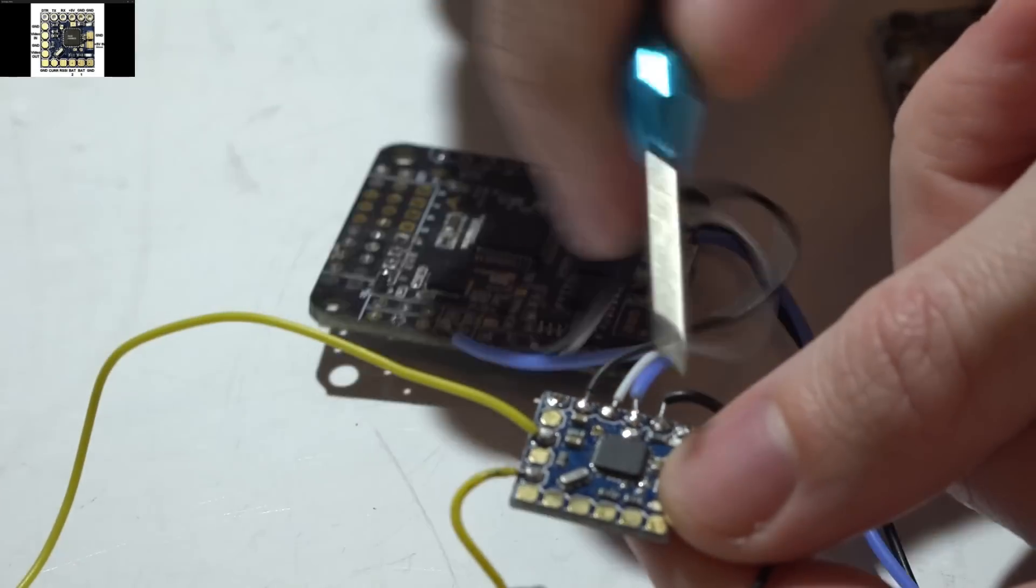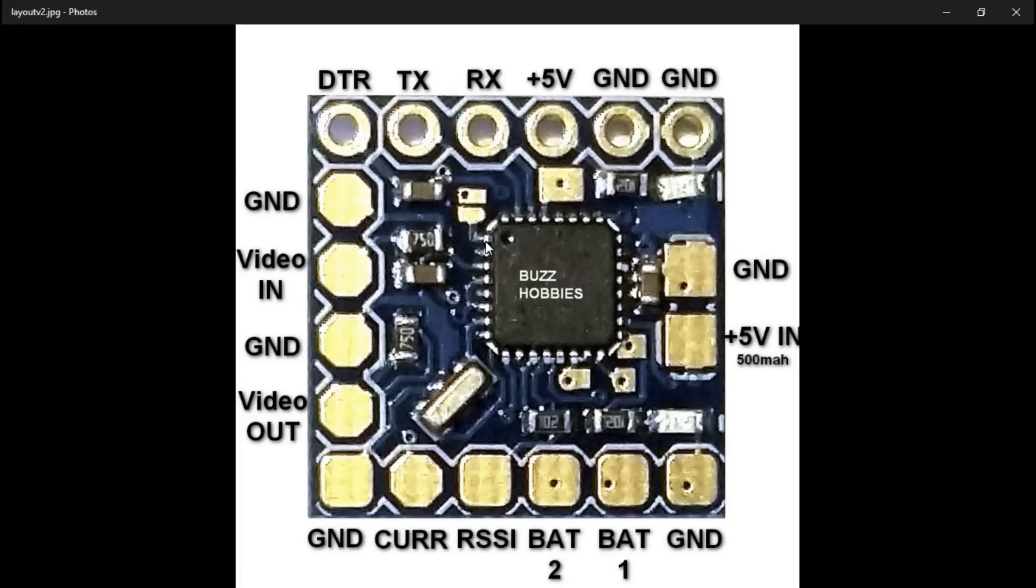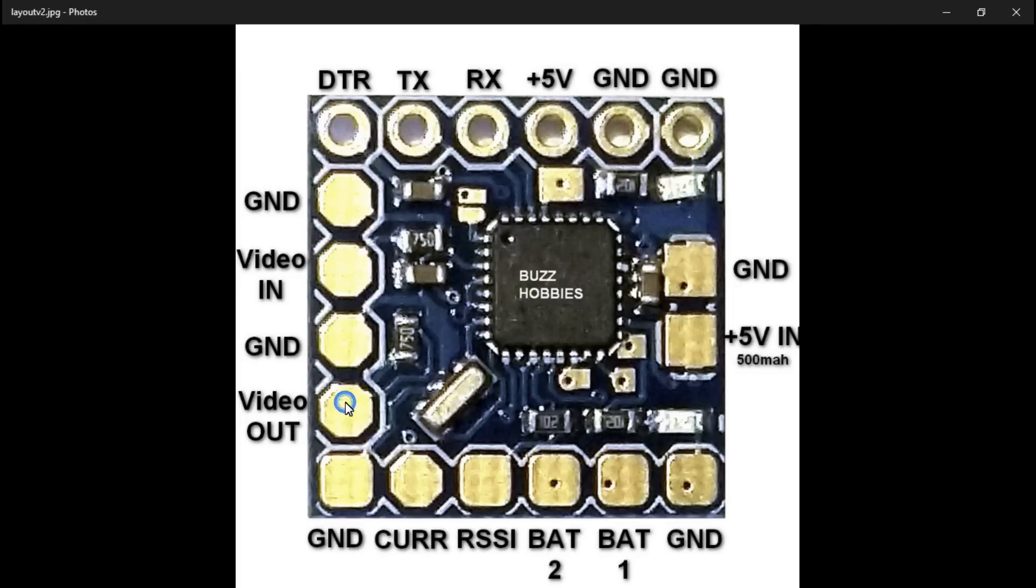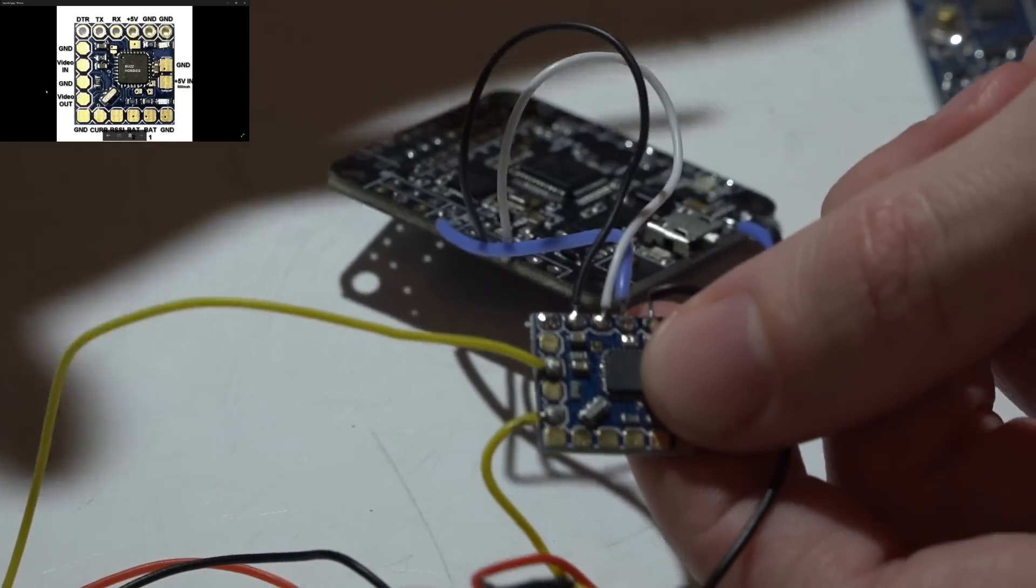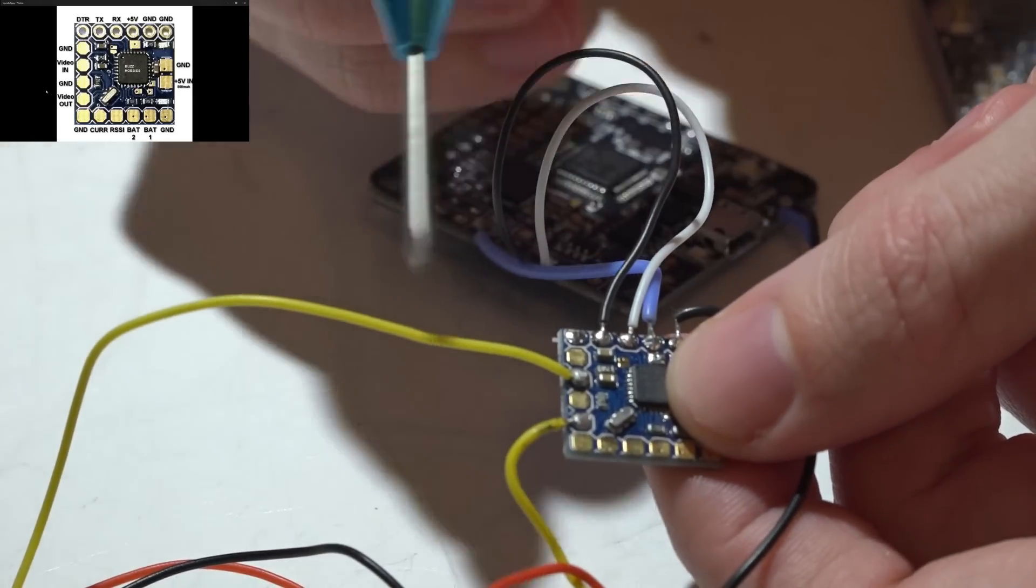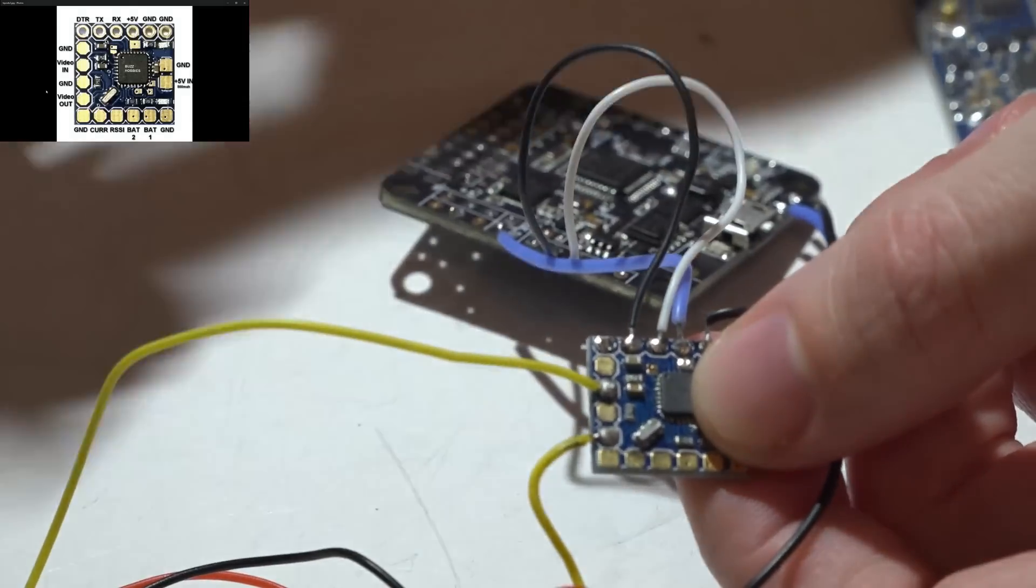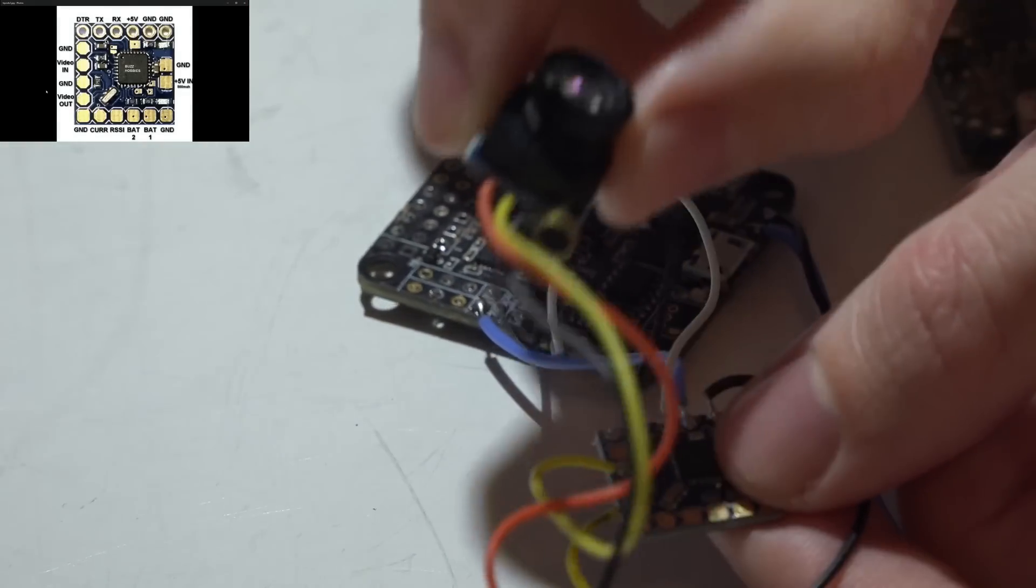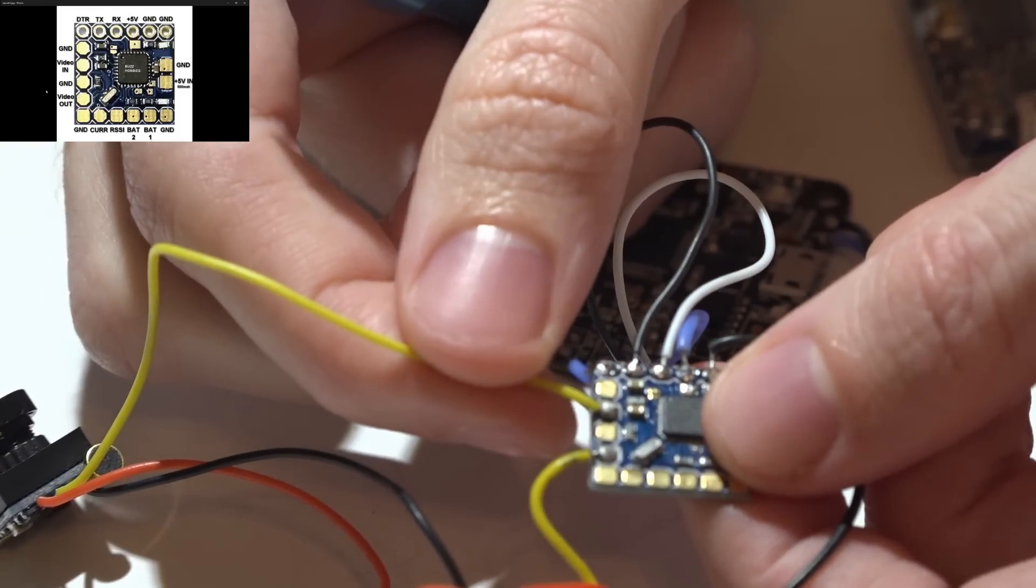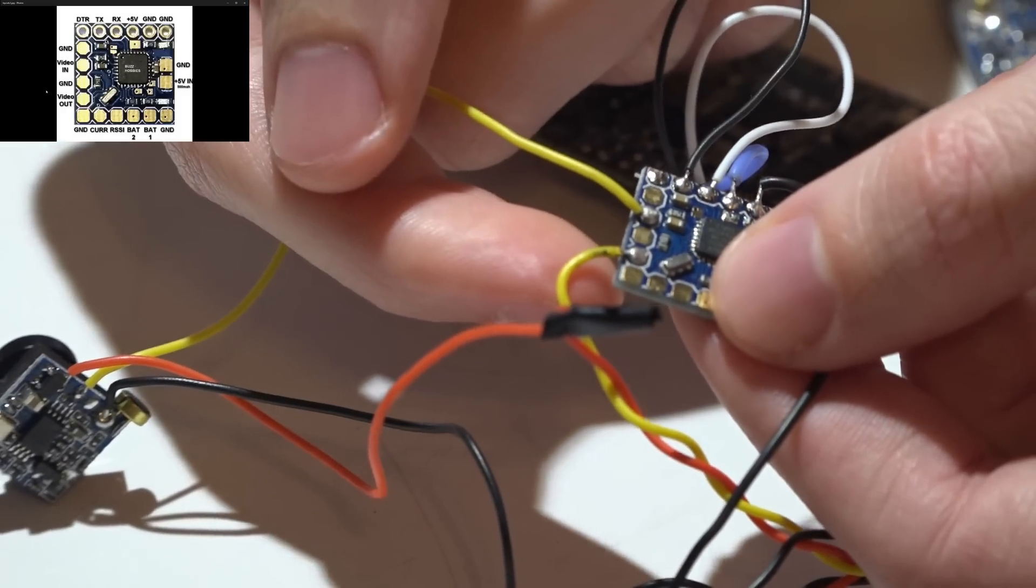Now if we look back at the diagram we have video in and video out as well as two more grounds. You will notice that I am NOT using any grounds. The video in basically means your video wire from your camera, so I have this yellow wire going from the camera right to video in, and then video out is going to be the video wire going to your video transmitter.